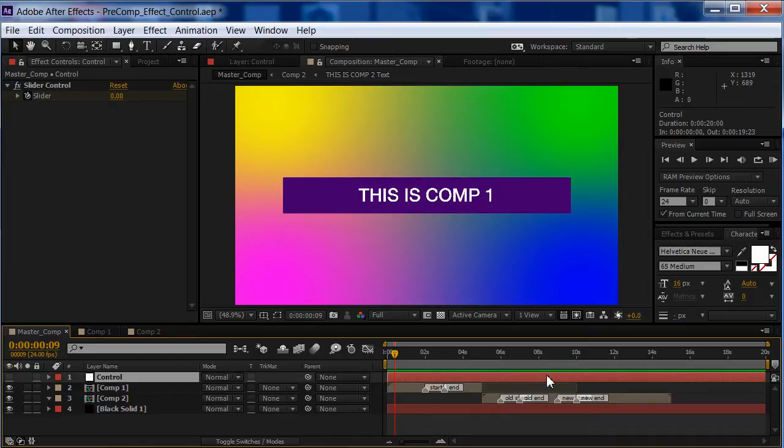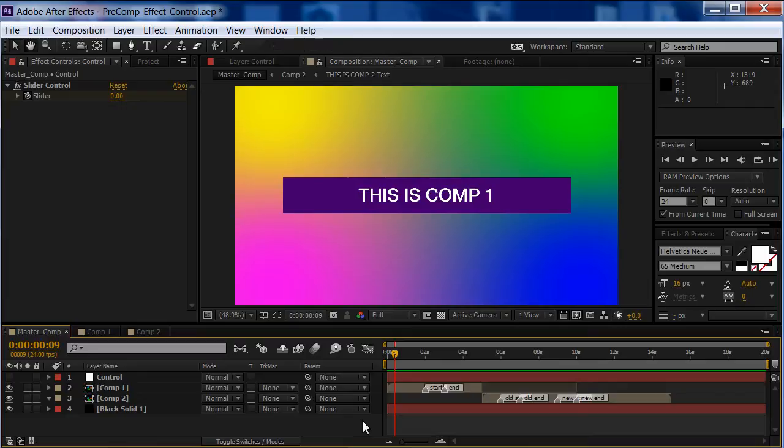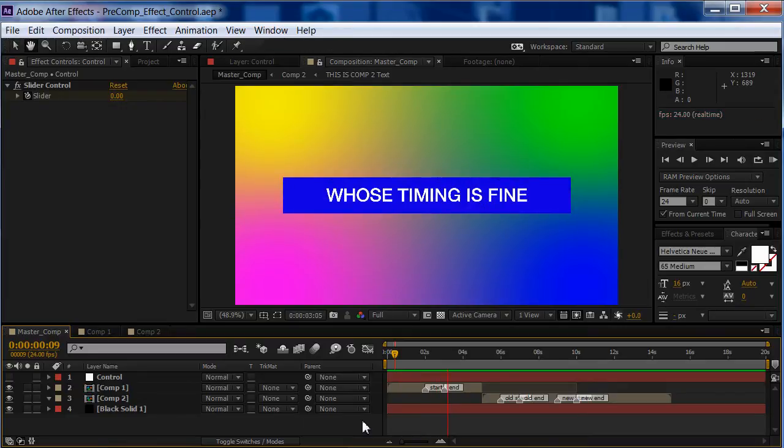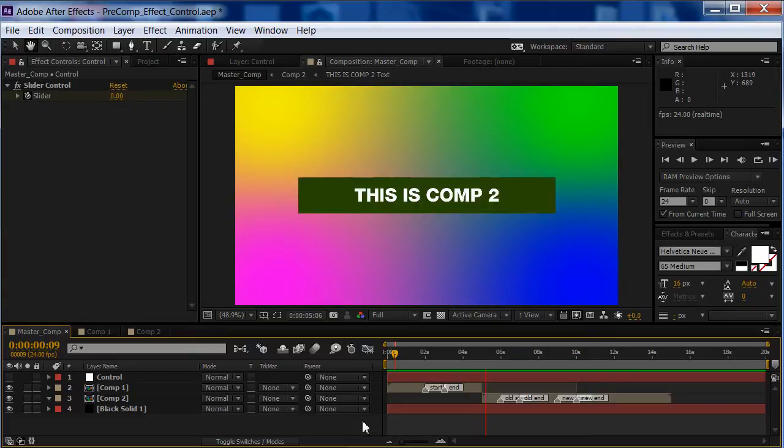It's a very simple expression, and I'll start off by showing you what the effects are. It's CC Twister. This is Comp1, this timing is fine, and at 5 seconds, Comp2 comes in, and you see Change Me.